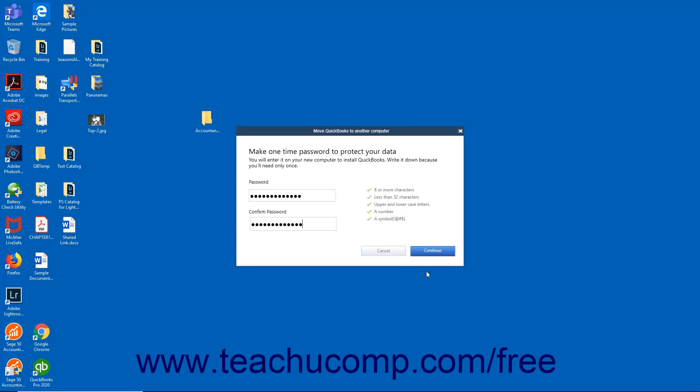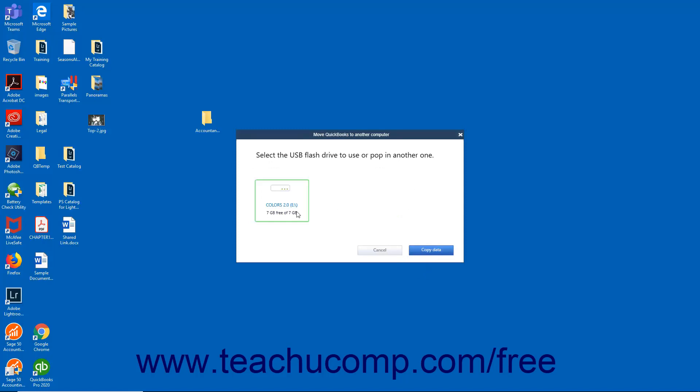Then click the Continue button. Then select the USB flash drive to use and click the Copy Data button. Then wait for the files to copy to the USB drive.